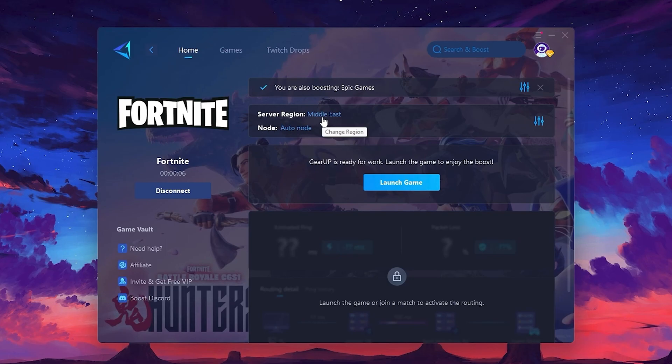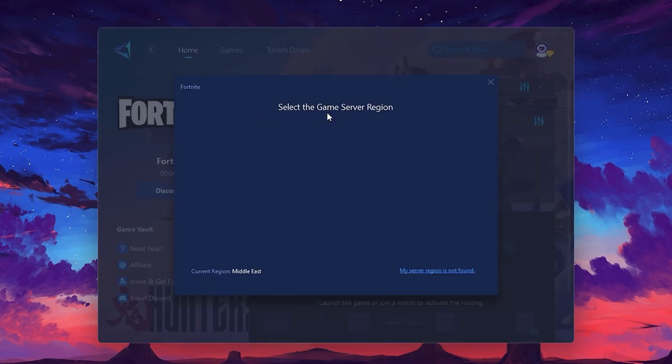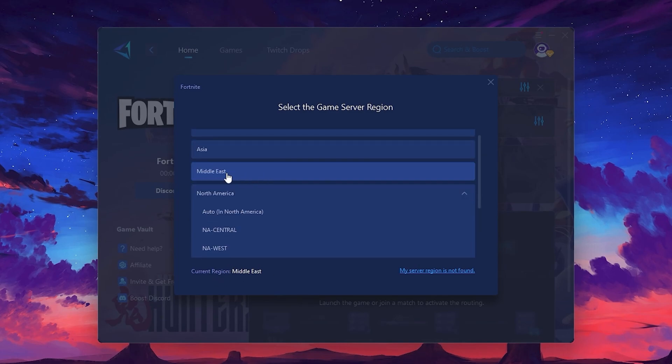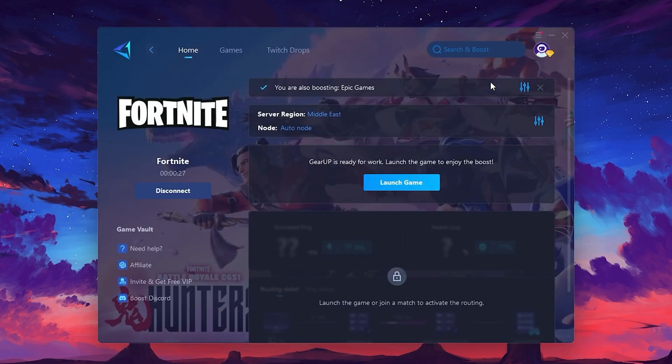Select the nearest server for the best connection. In my case, the middle server works best. After selecting the server, close the window.